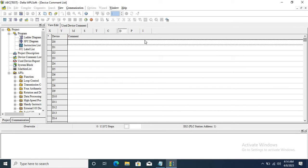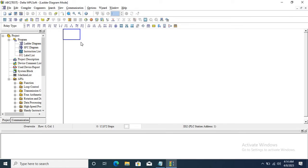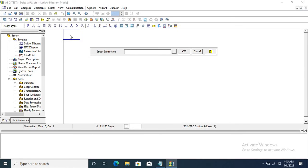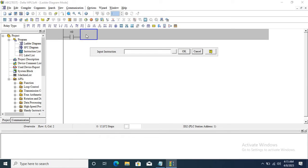Now I am taking the first input. Type LD, then X0 — this is the X0 input. Double click on the screen and type LD.